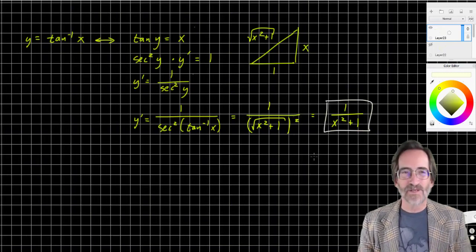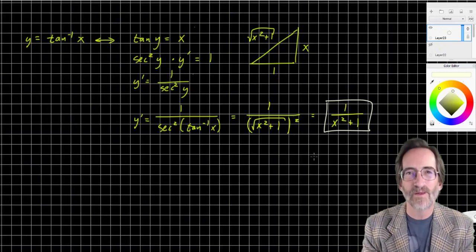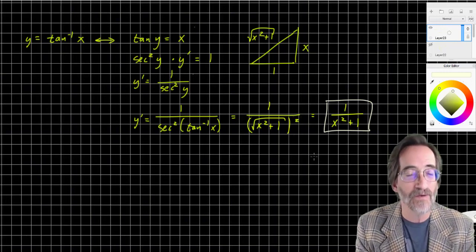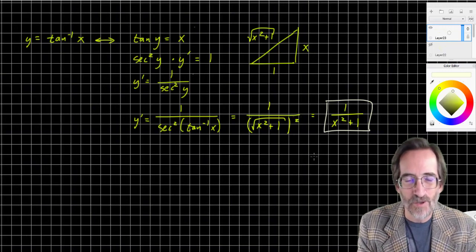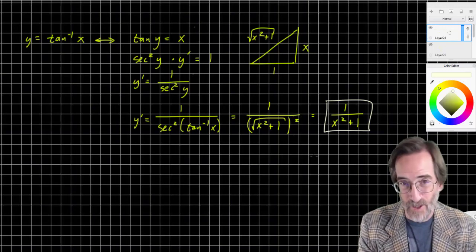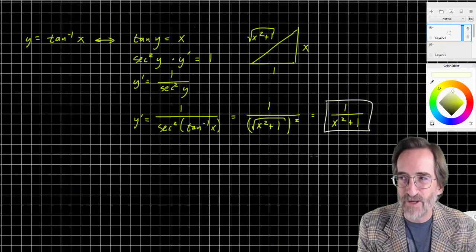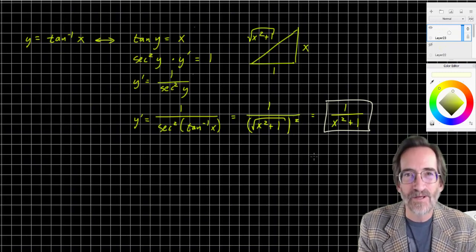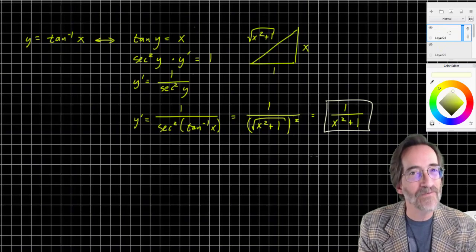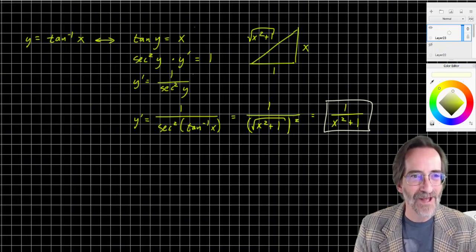So you've seen the process. The steps are: rewrite the inverse function as a non-inverse, apply implicit differentiation, do the direct substitution back in for the trig functions, and use the right triangle to find the trig function of an inverse trig function. That's kind of fun — I enjoy it, and hopefully you enjoy it too.